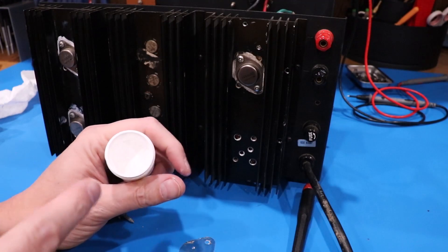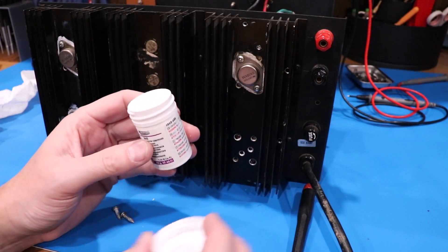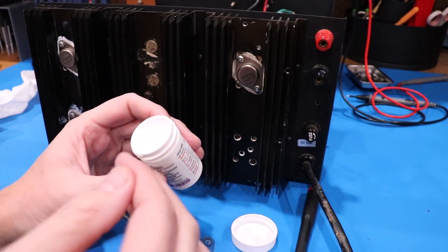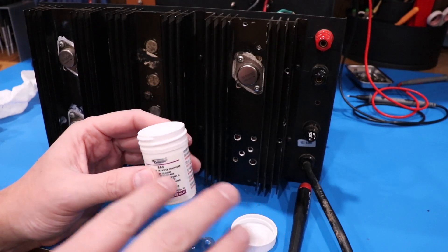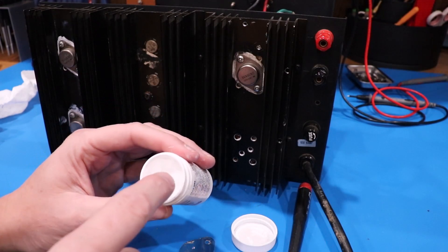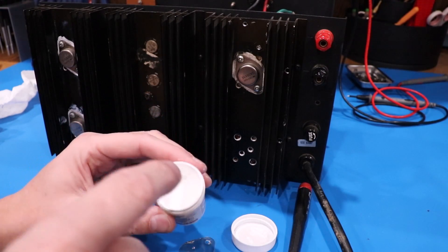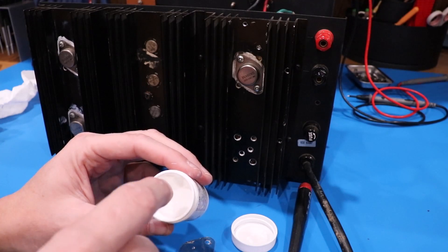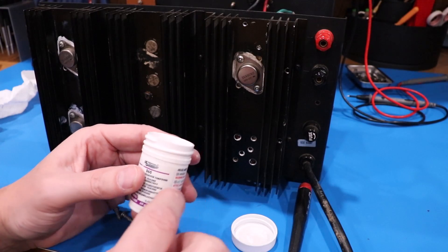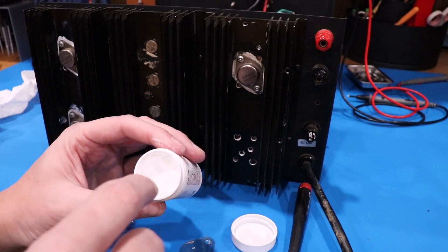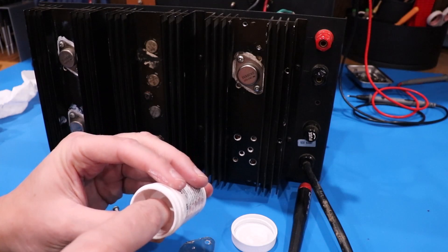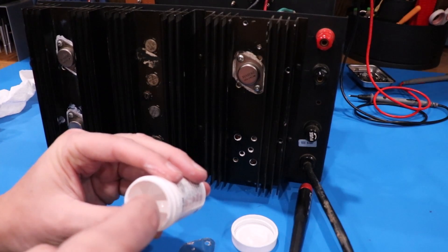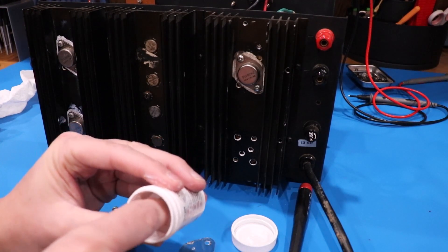But two, it stays nice and moist. It doesn't separate. I've had other types, especially if you buy some of the knockoff stuff. When you go to put your finger in there, there's a pool of liquid and then you've got a bunch of dried up grease. It separates. This stuff seems to do a really good job of not separating over time.